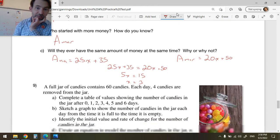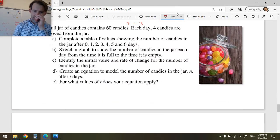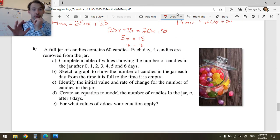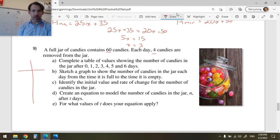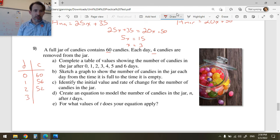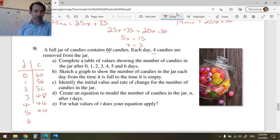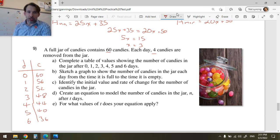A jar full of candies contains 60 candies; each day 4 candies are removed. Complete a table of values: at day 0 there are 60 candies, day 1 there are 56, day 2 there are 52, day 3 there are 48, day 4 there are 44, day 5 there are 40, day 6 there are 36. Every day I take away 4 candies.